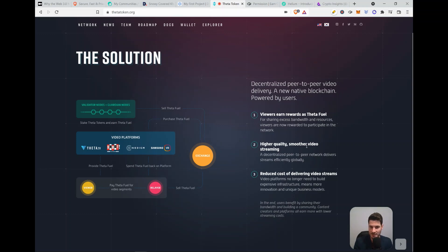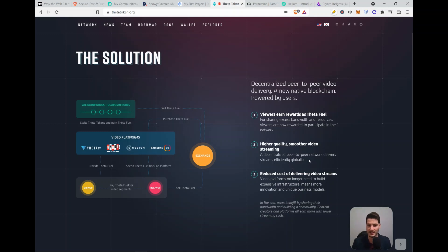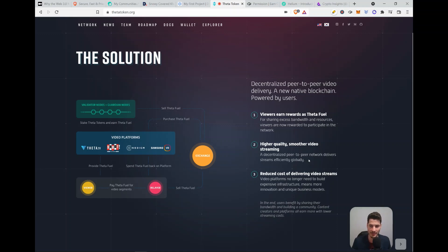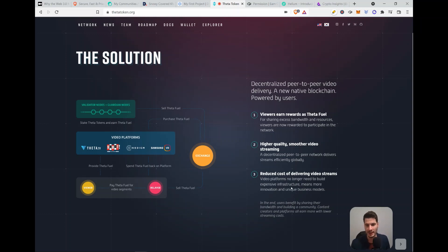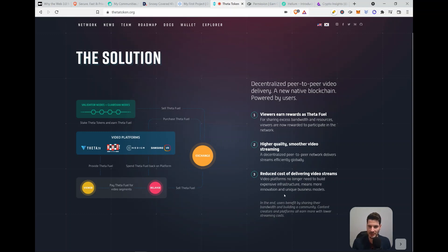Higher quality, smoother video streaming. A decentralized peer-to-peer network delivers streams efficiently globally. So currently the streaming platforms have a lot of problems with providing quality and lags and this should be able to remove those lags from the streaming services. It also reduces cost of delivery of video streaming. Video platforms no longer need to build expensive infrastructure which means more innovation and unique business models.